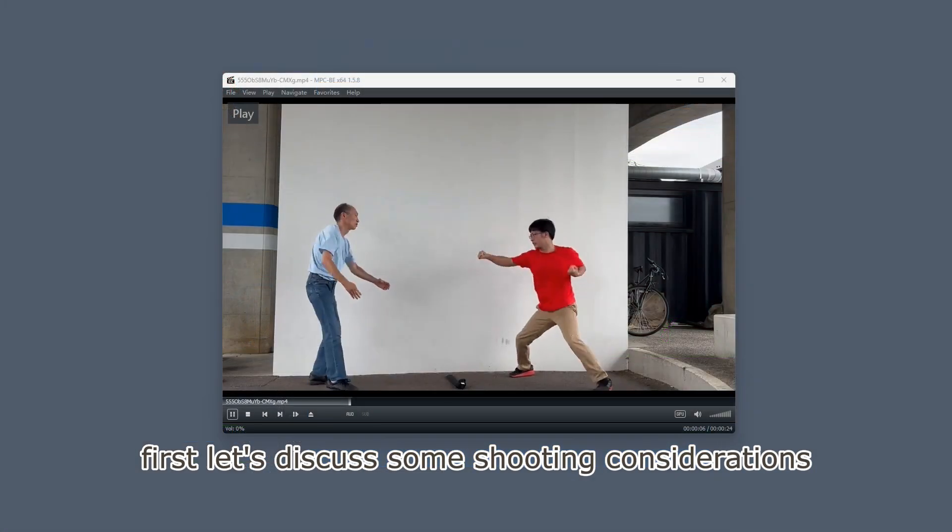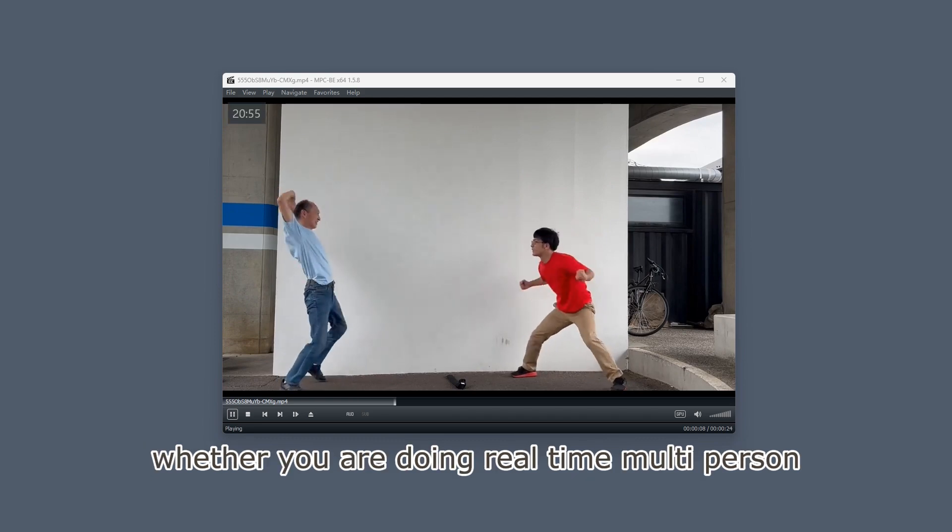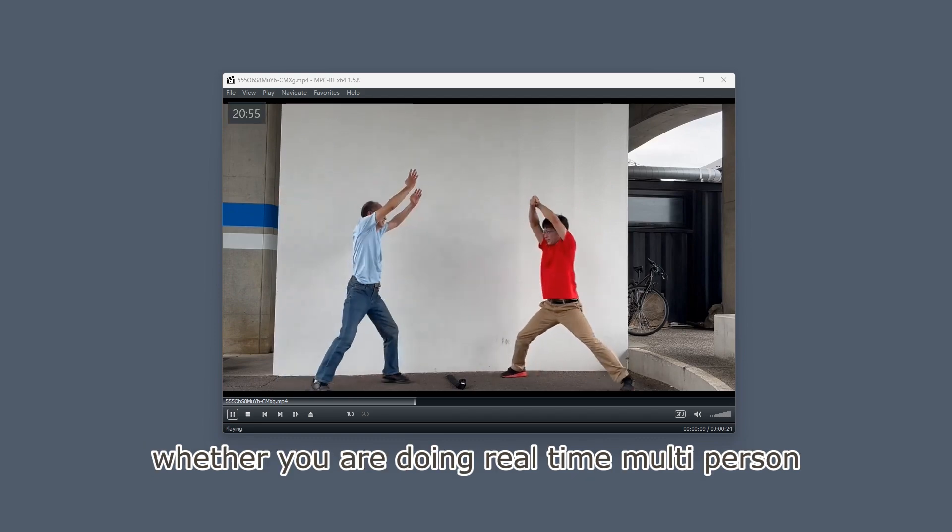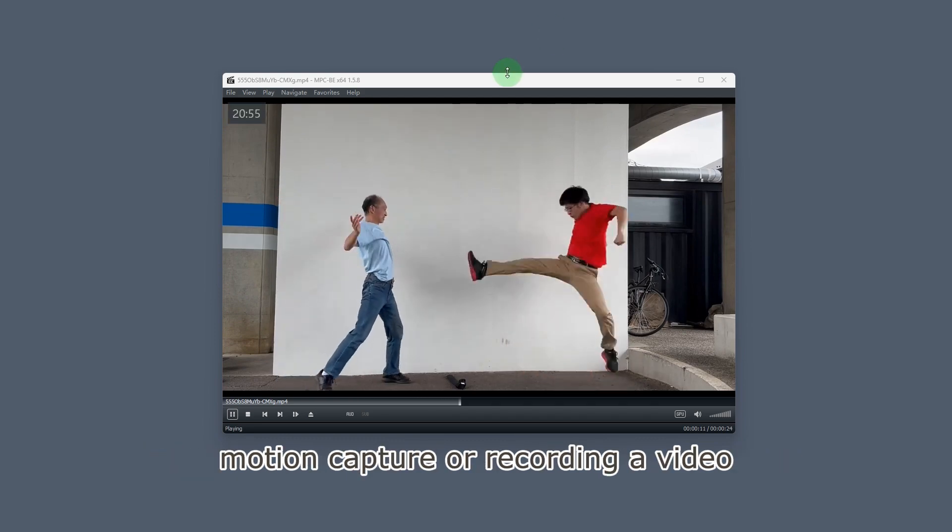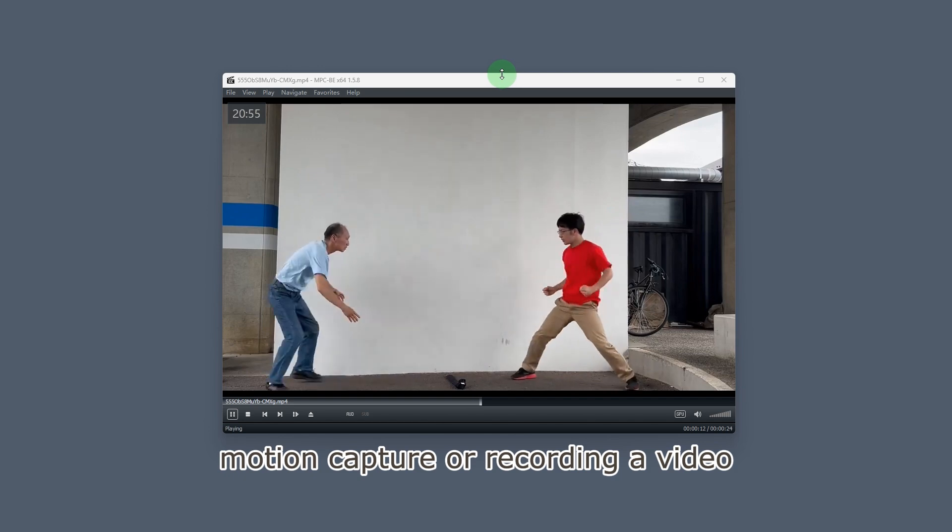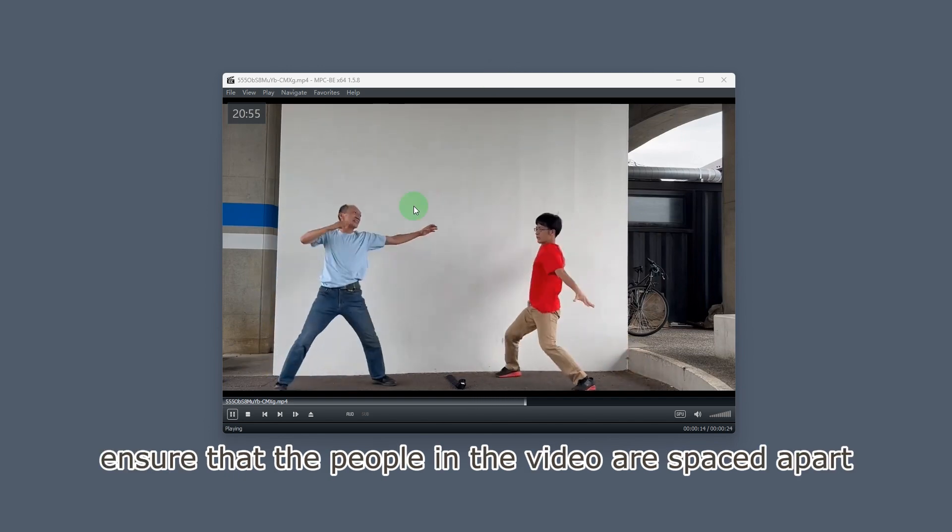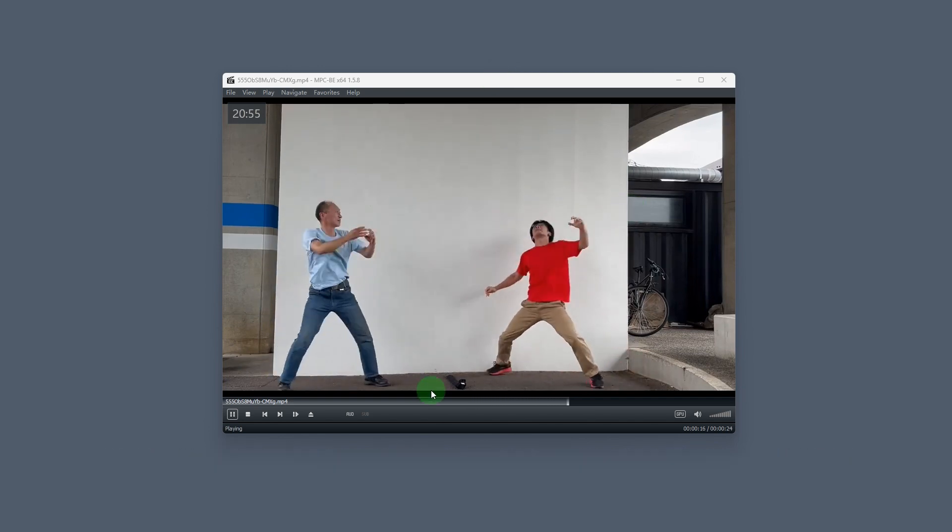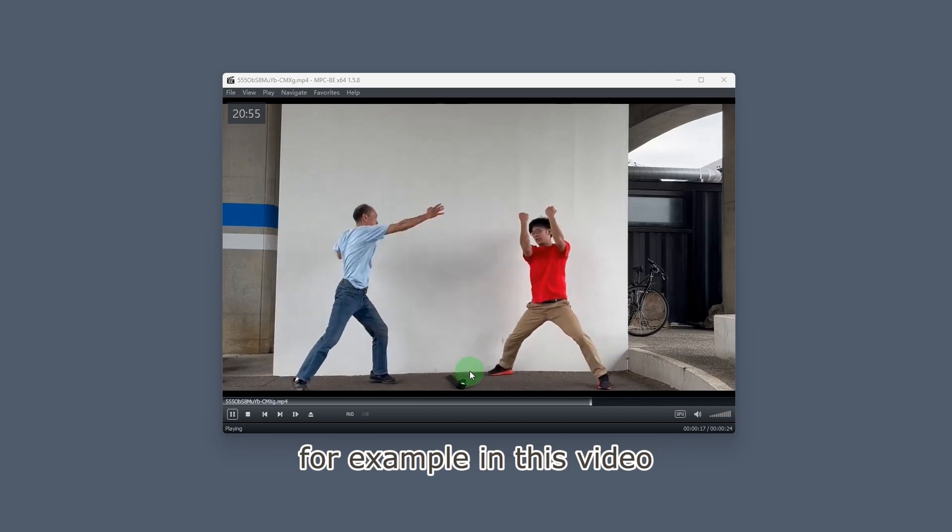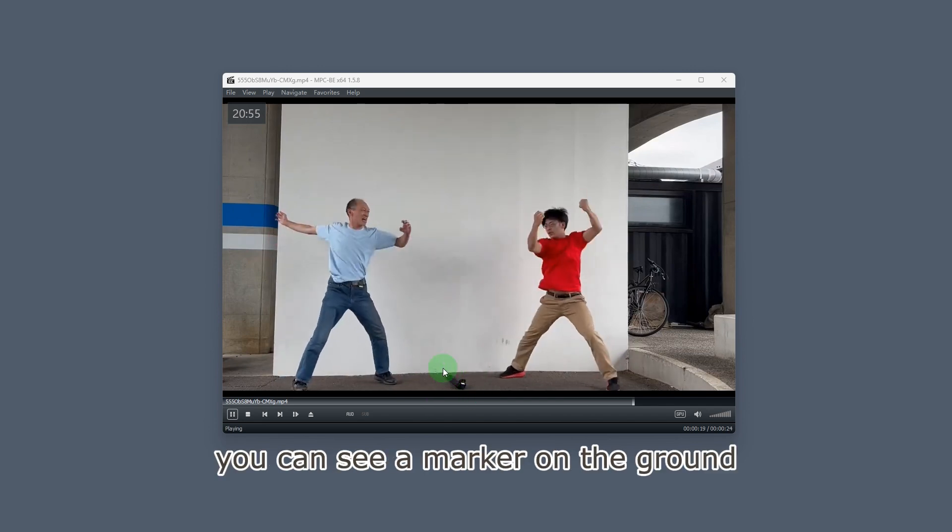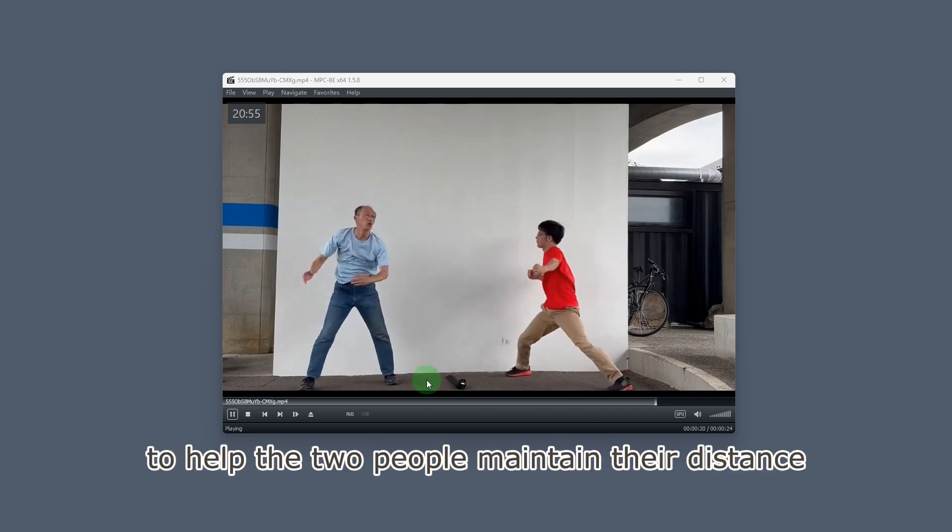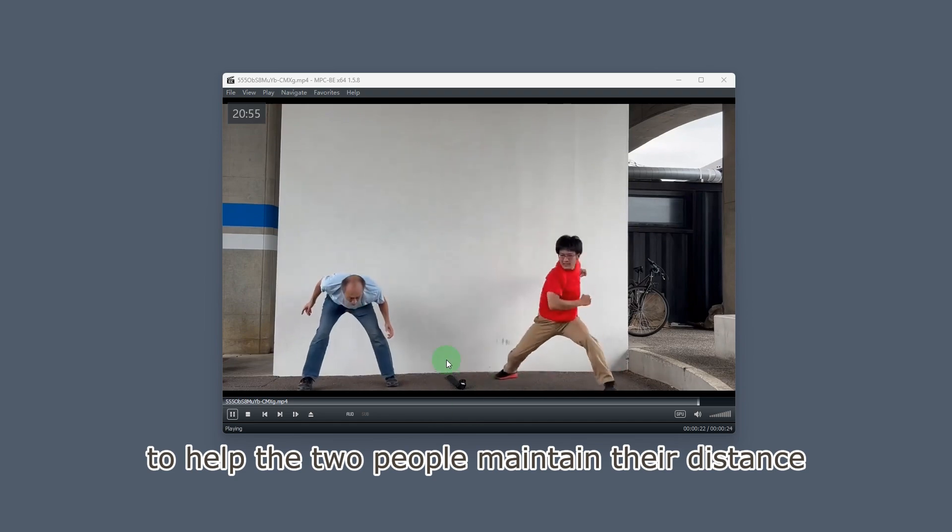First, let's discuss some shooting considerations. Whether you are doing real-time multi-person motion capture or recording a video, ensure that the people in the video are spaced apart. For example, in this video, you can see a marker on the ground to help the two people maintain their distance.